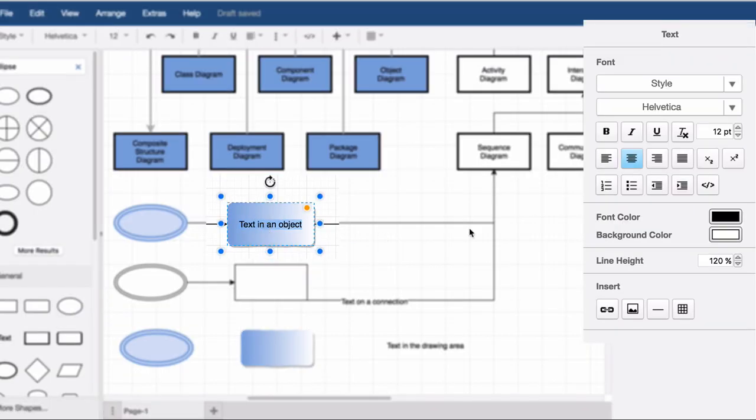Changing the font size, face, and text color in the text tab of the Format panel on the right.